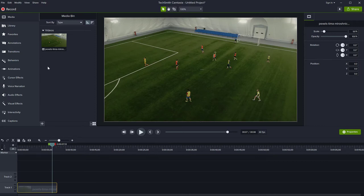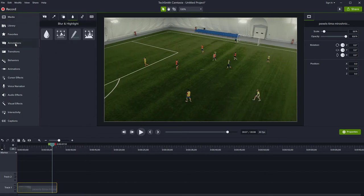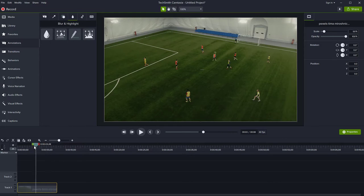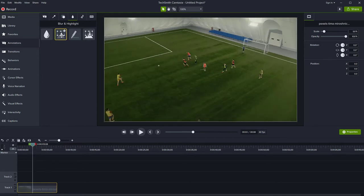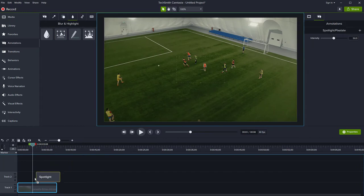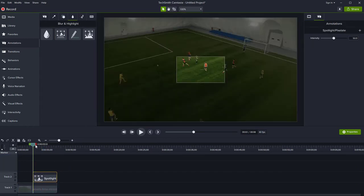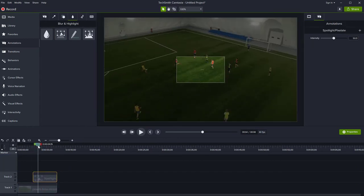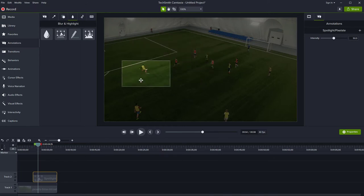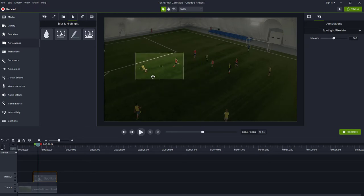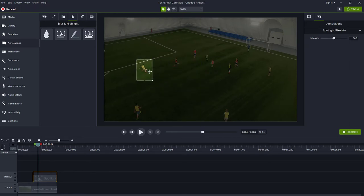So watch what happens. If you go to annotations and switch to the blur and highlight tab, you have the annotation spotlight here. That's what it's called. It's annotation on top. And of course, when my playhead enters the space of the spotlight, the area that I defined is highlighted. I can move this around and maybe I want to highlight this player right there.